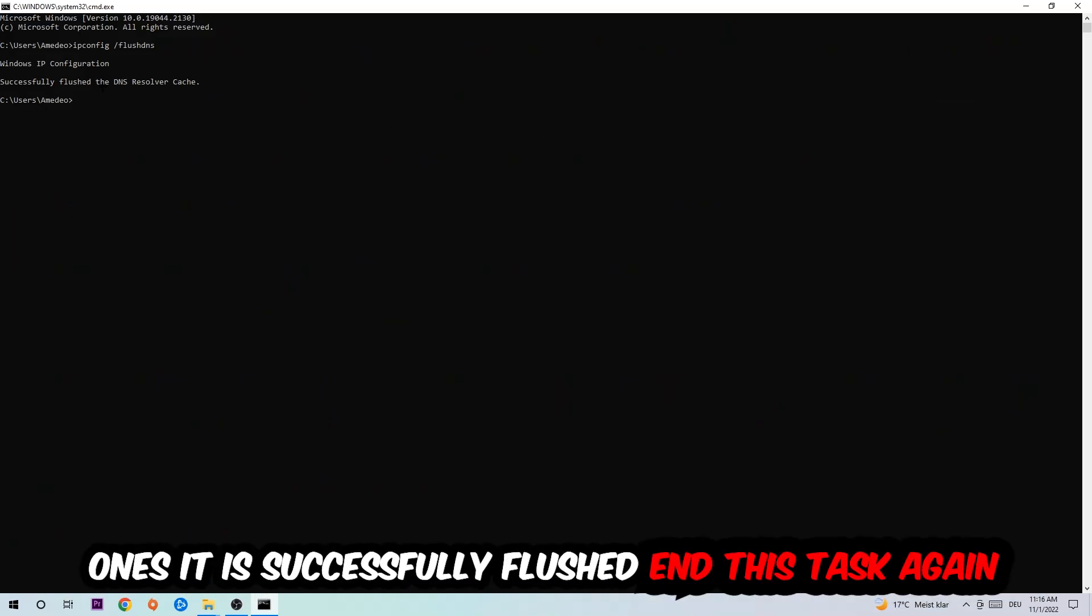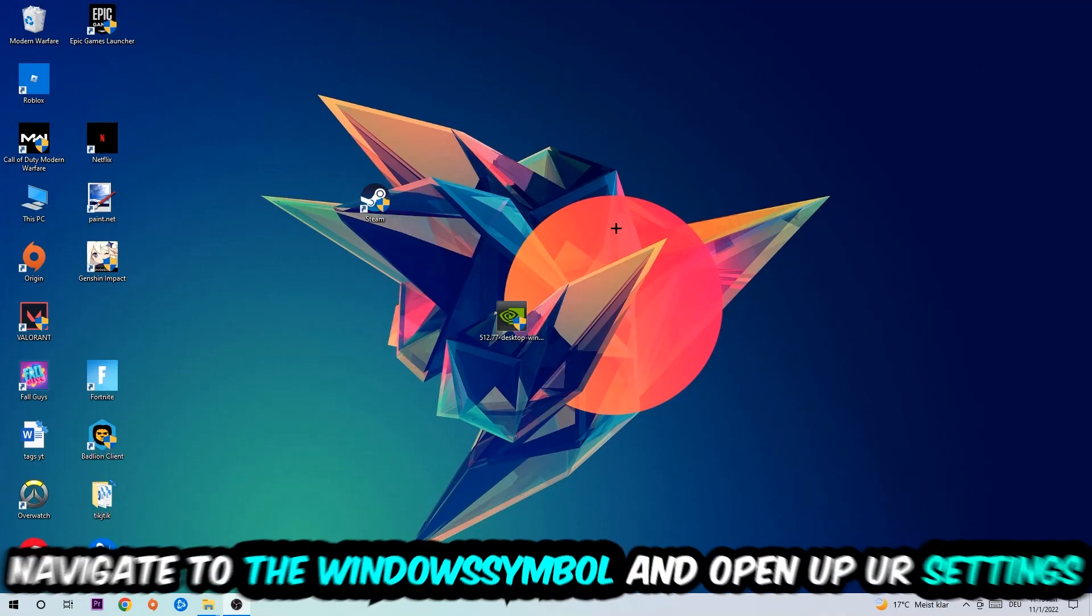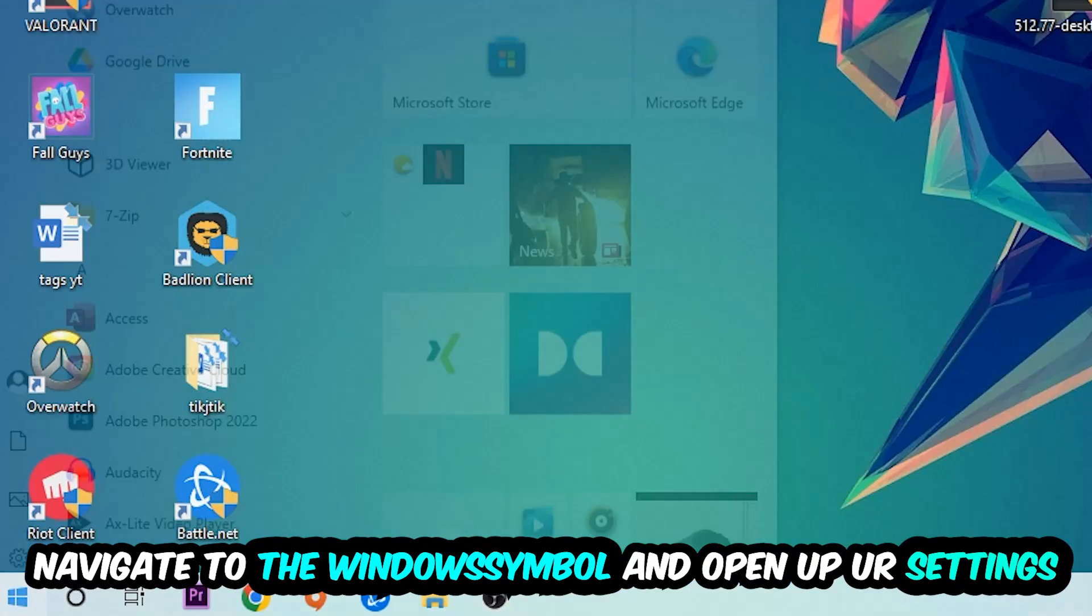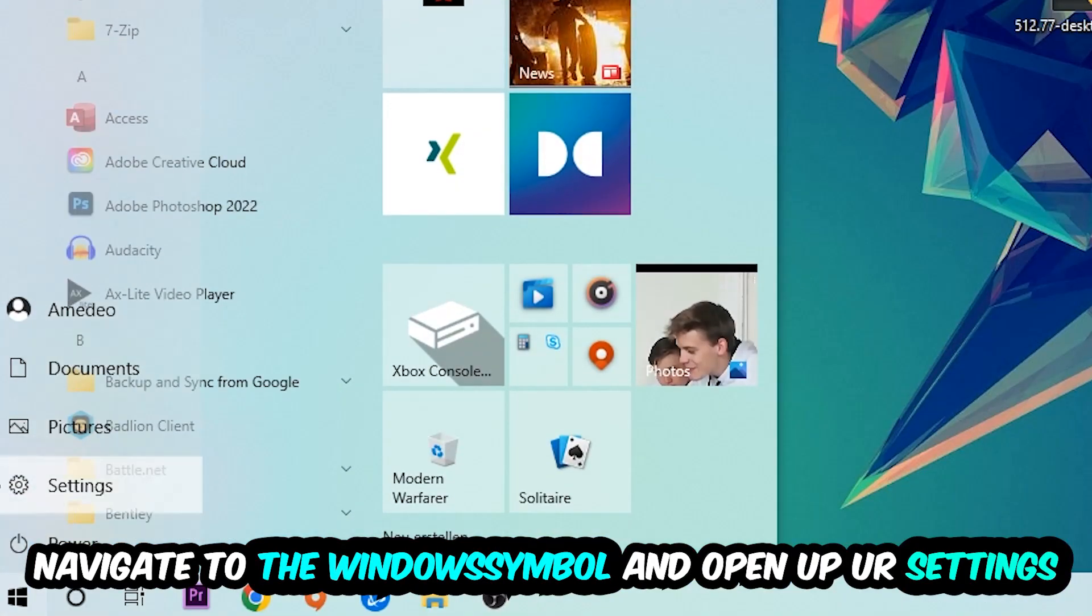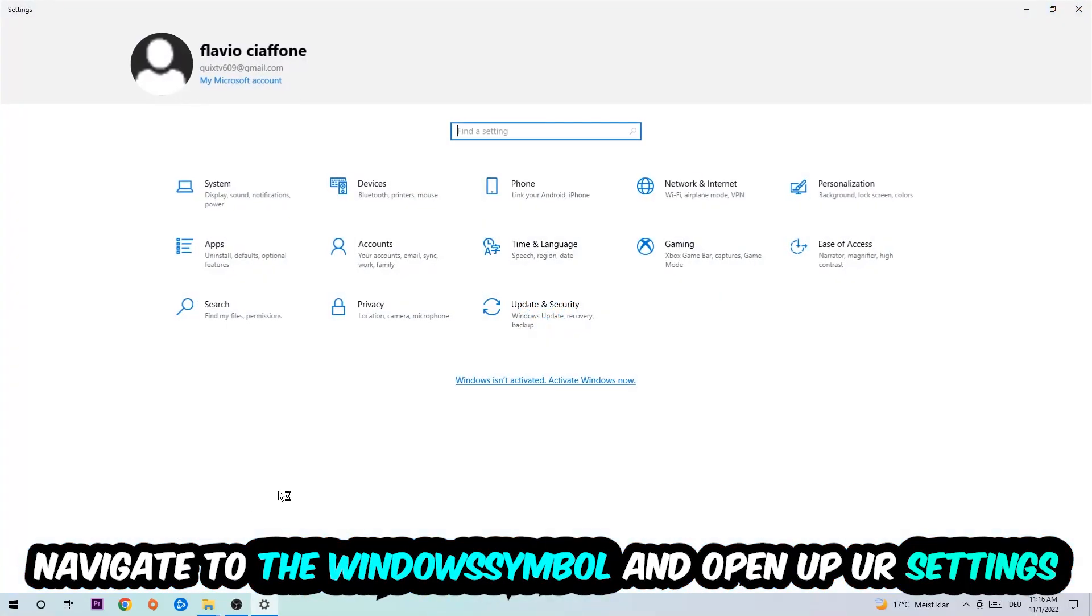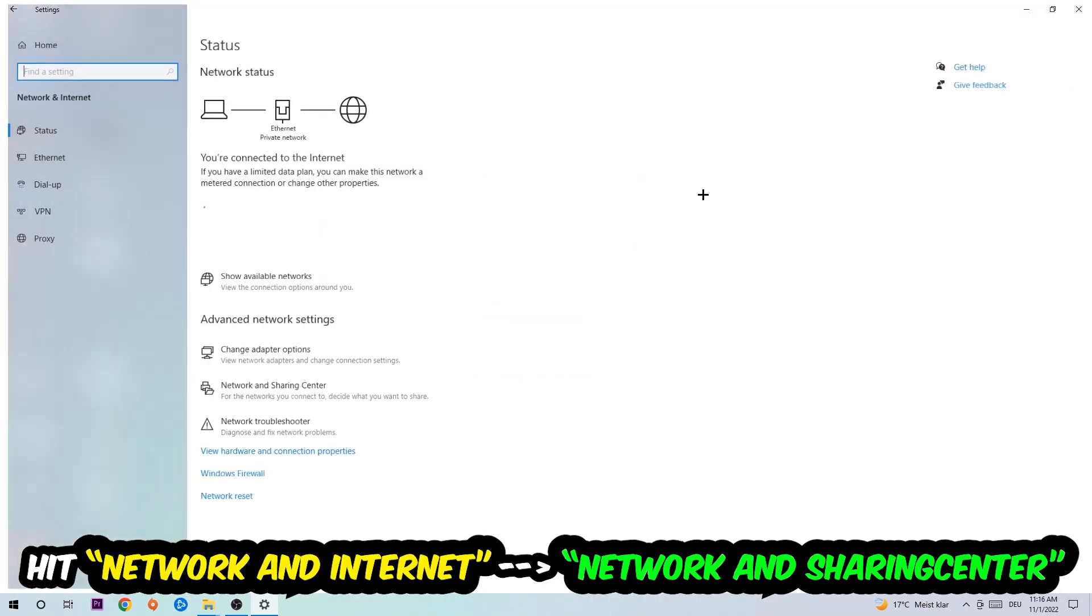Navigate to the bottom left corner, click into the Windows symbol, open up your settings, hit Network and Internet, and now I want you to click into Network and Sharing Center.